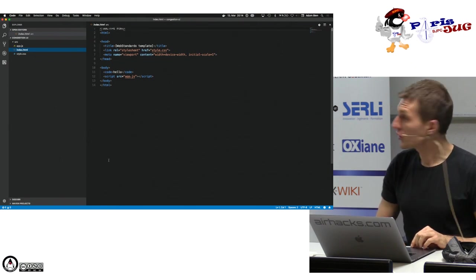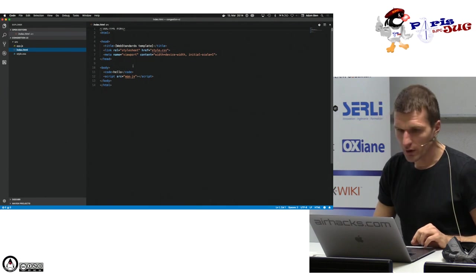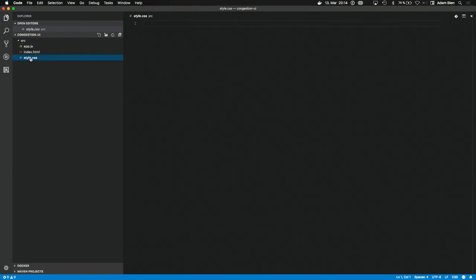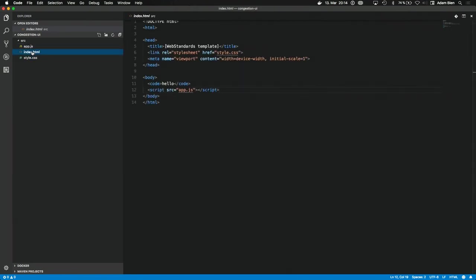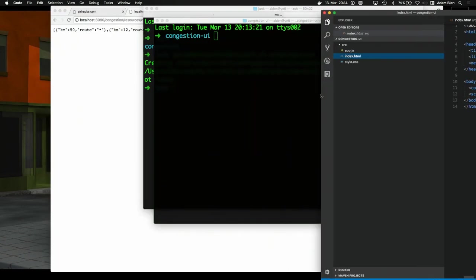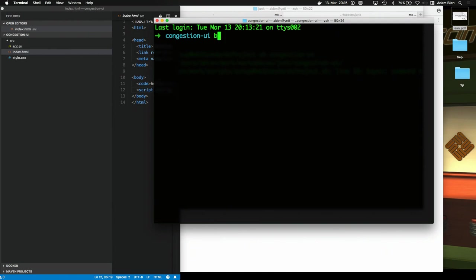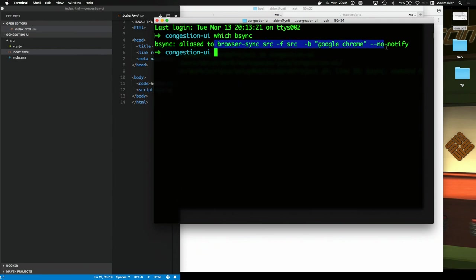We have an HTML page that refers to an app.js — just a script with 'Hello World' — and an empty CSS file. The simplest possible HTML page. I have a small script that creates exactly that, nothing else. No magic so far.